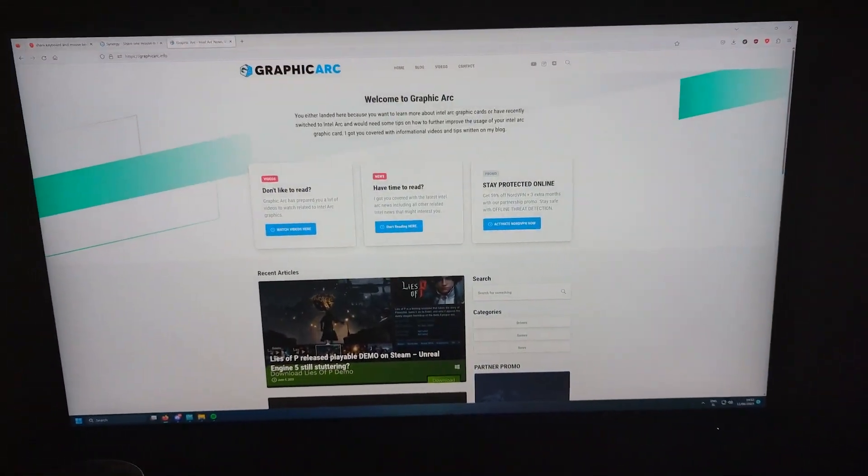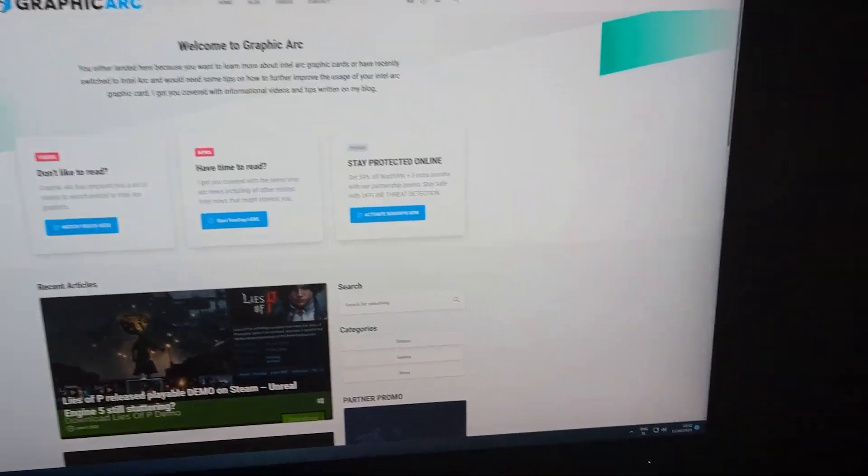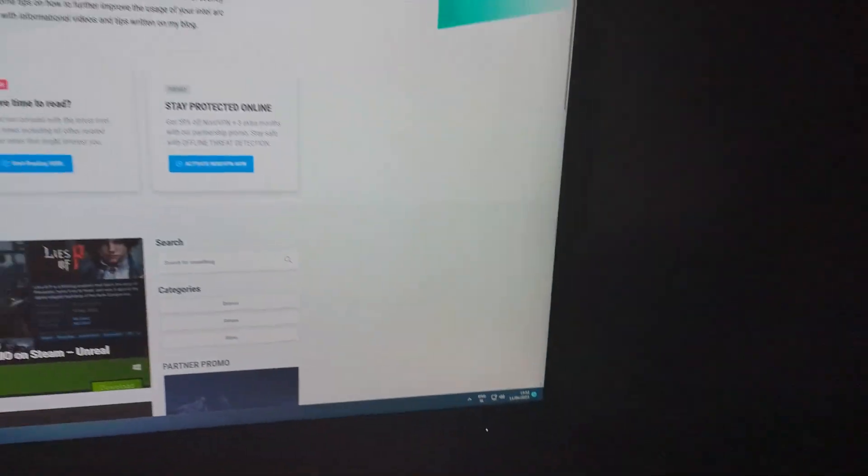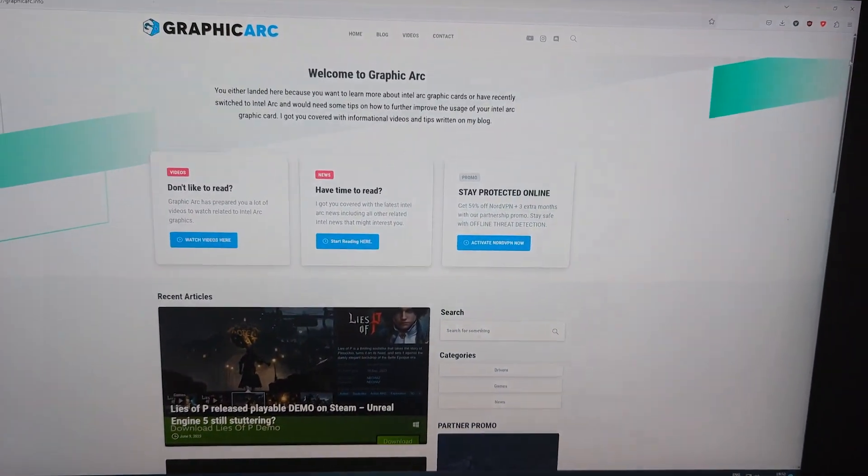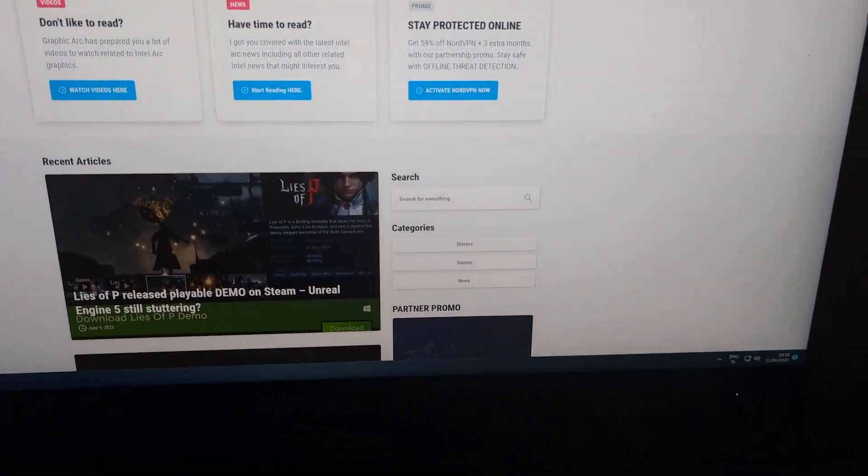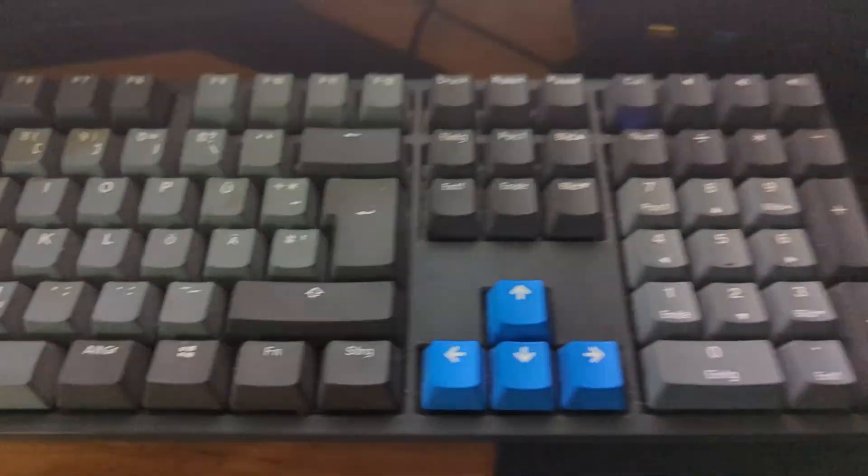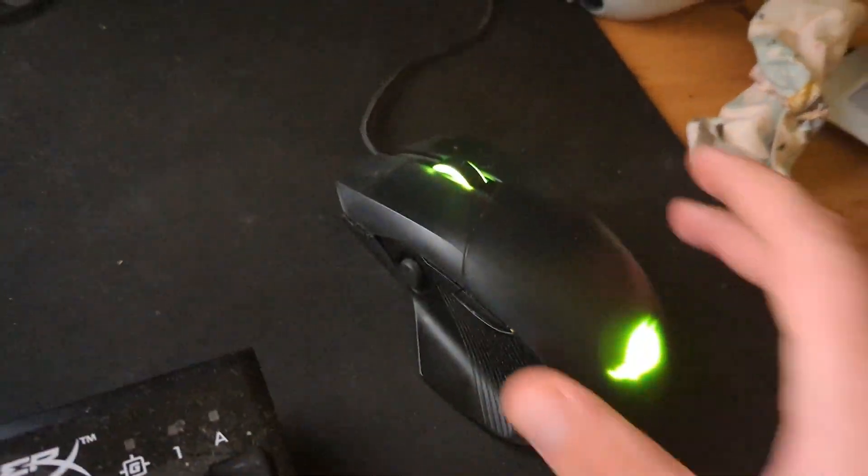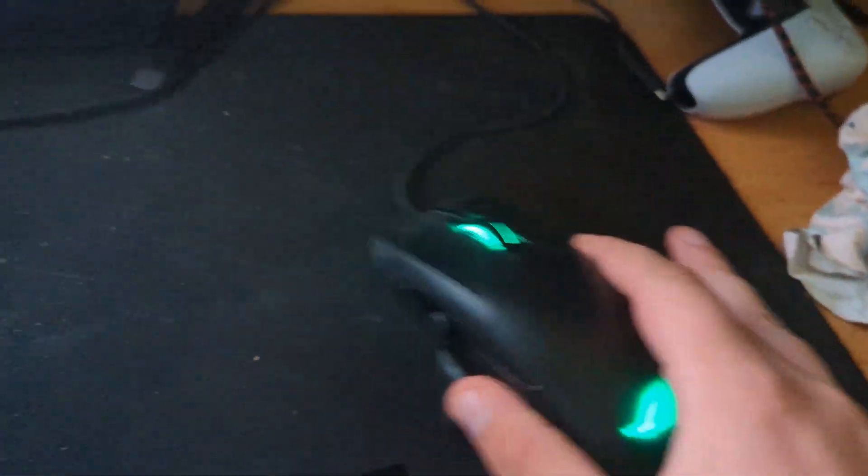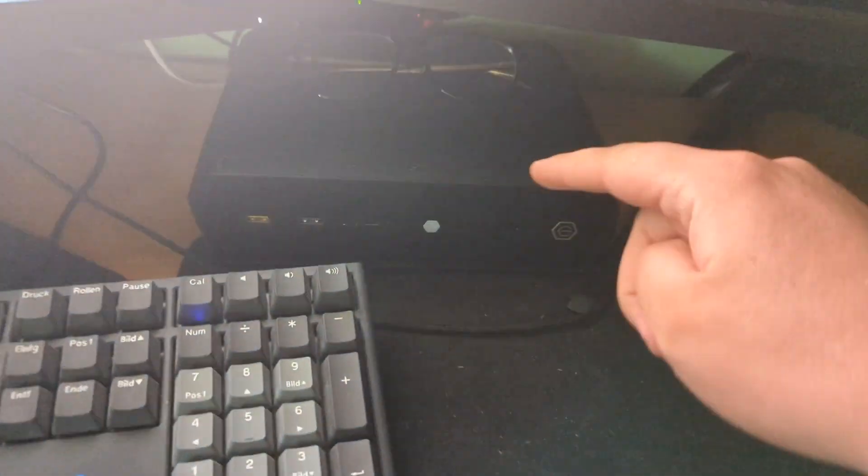Have more than two computers, or two computers, and would like to simply use one keyboard and one mouse to control all of these pieces. I have my main rig down there, this one, and a NUC.